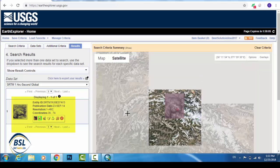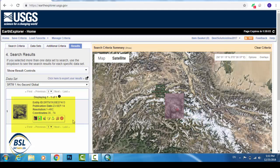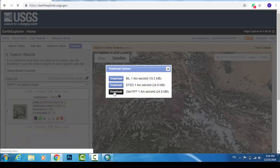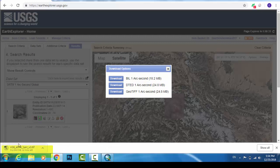To download the area, click the Download button. We require the GeoTIFF format, so select the TIFF option and click it. Now you can see the file is downloading, and the download is nearly complete.